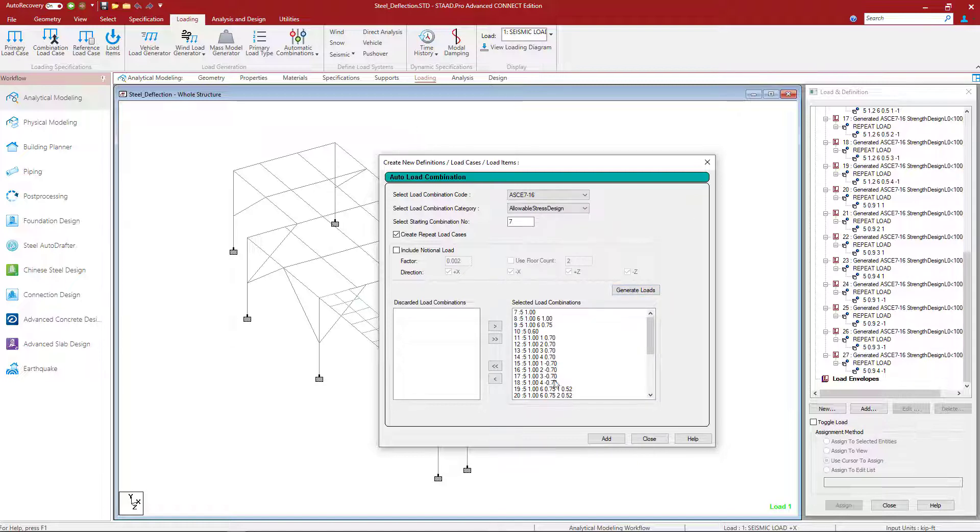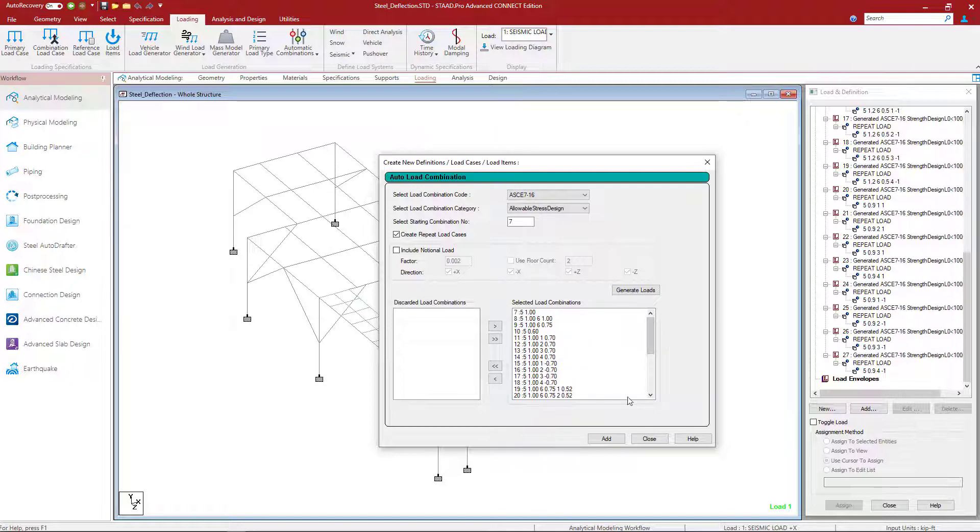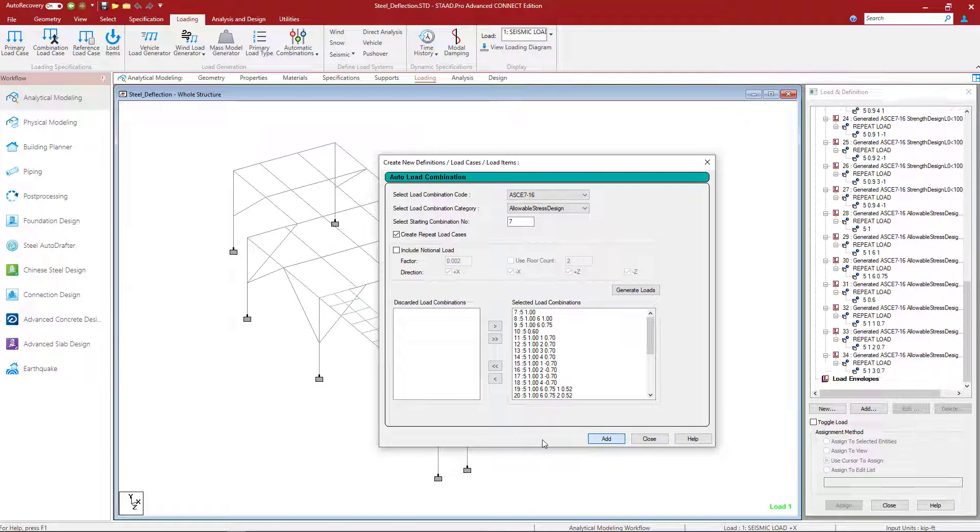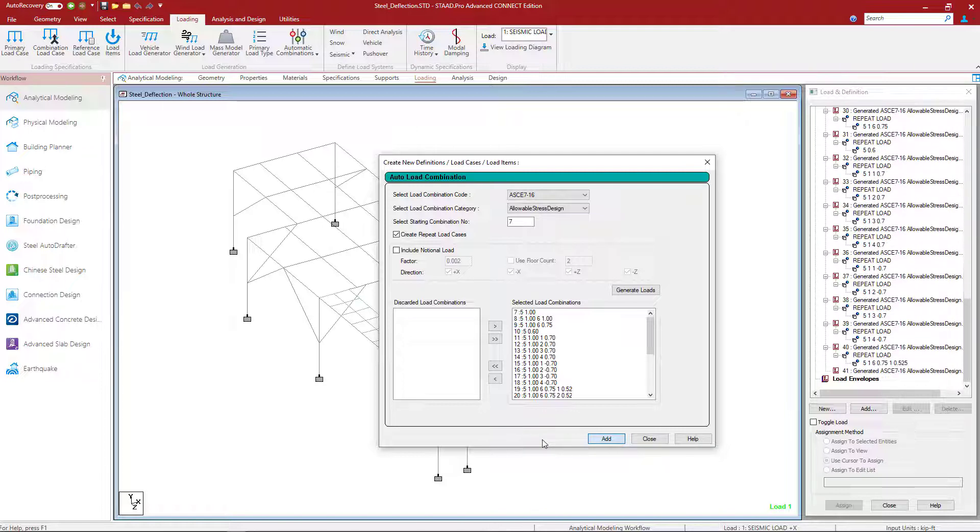Here we can see that these would be ASD style load combinations. And to officially create them in the input file, we'll click the Add button.